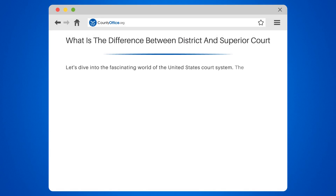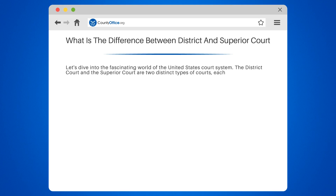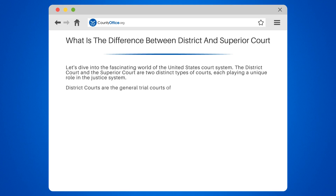Let's dive into the fascinating world of the United States court system. The district court and the superior court are two distinct types of courts, each playing a unique role in the justice system. District courts are the general trial courts of the United States federal court system.